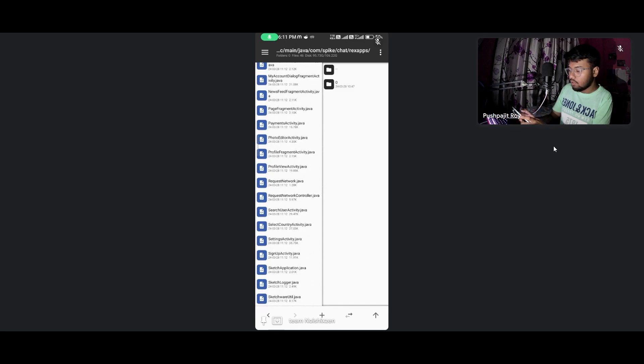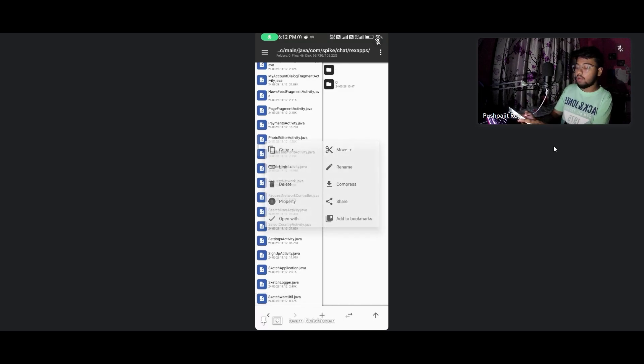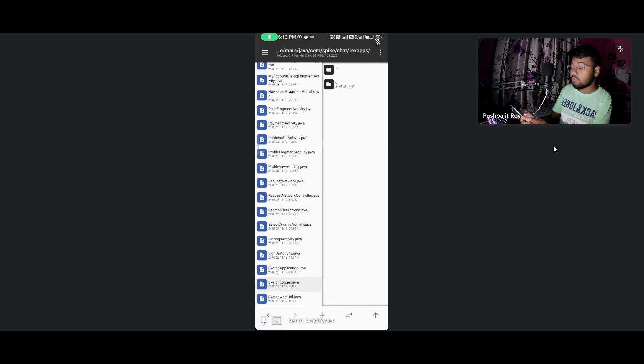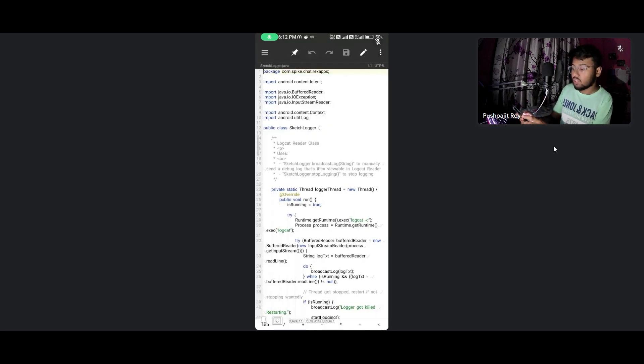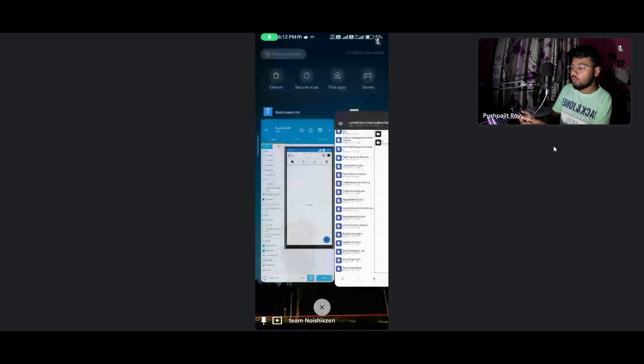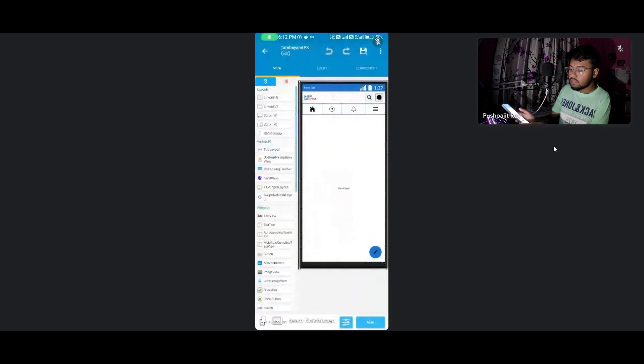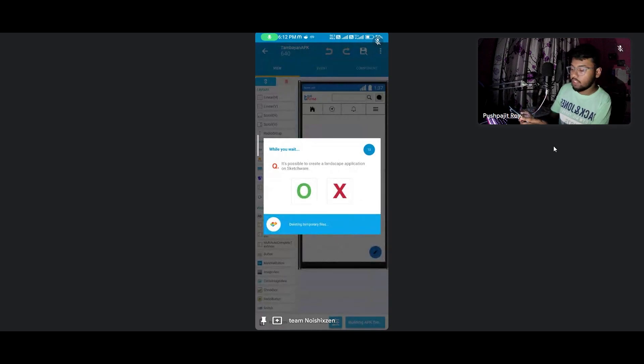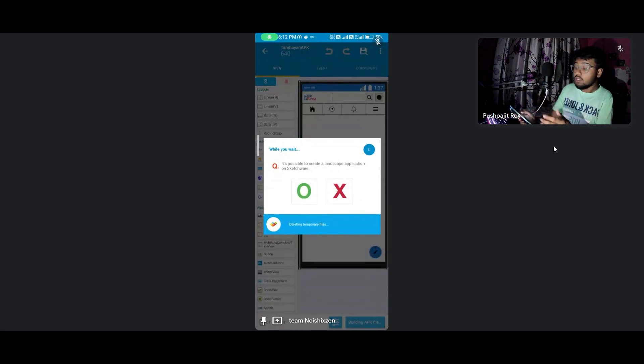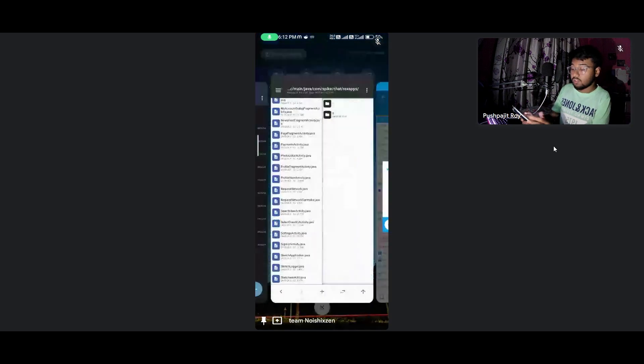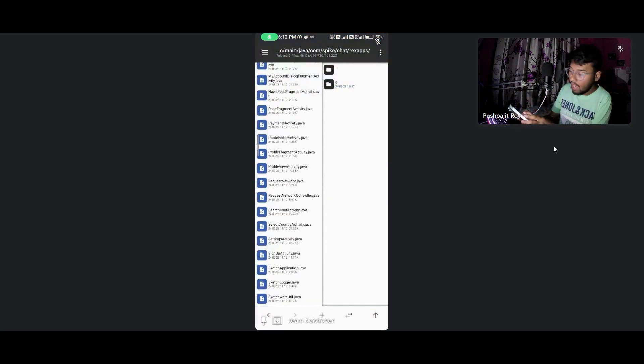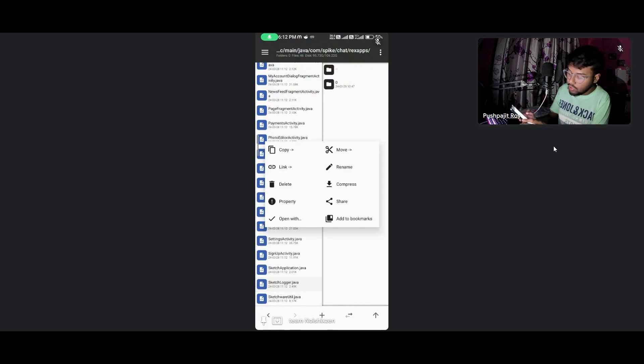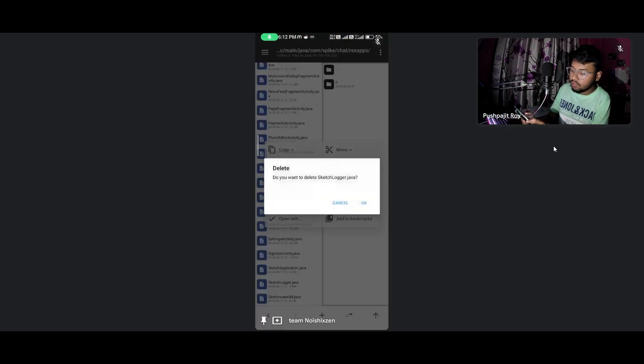You can see the sketch logger dot Java. Basically it will disturb you while compiling this application. Make sure when you press run, it's deleting the temporary files. Make sure that time you have opened with the same ID and delete this sketch logger dot Java. You must delete it.